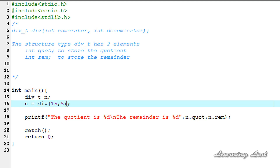This is about the div function in C, which is used to get the quotient and remainder of a division operation. Thank you for watching and don't forget to subscribe to my channel. Like my Facebook page at facebook.com/learninglad and I'll see you in the next tutorial.